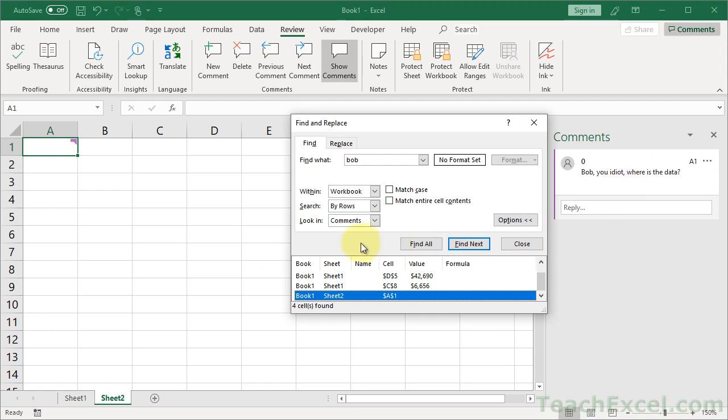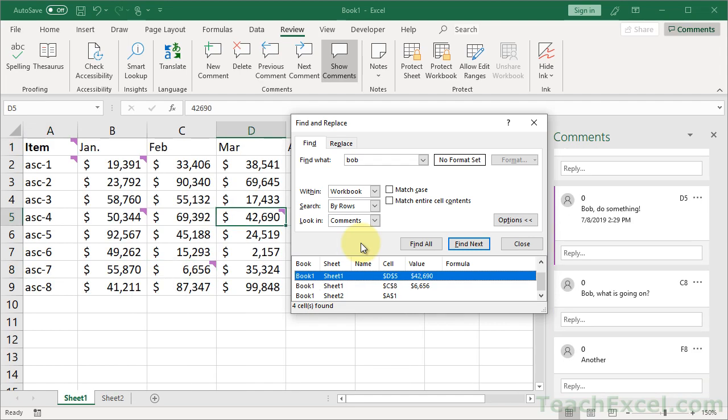So that way, we can very quickly navigate through all of the comments, takes us to the worksheet that the comment's on, and highlights it over here in the right pane. So, that's actually pretty helpful. Excel did a good job there.